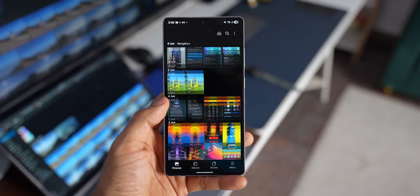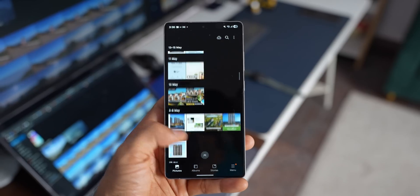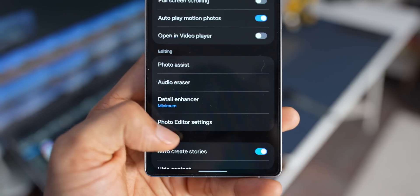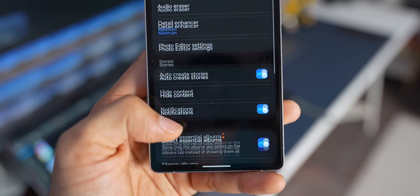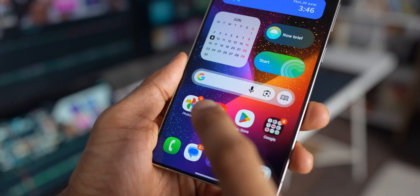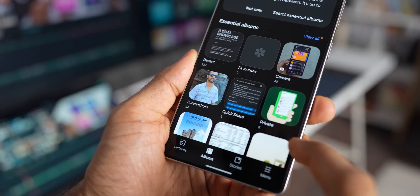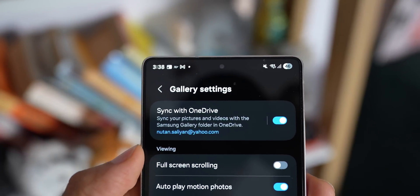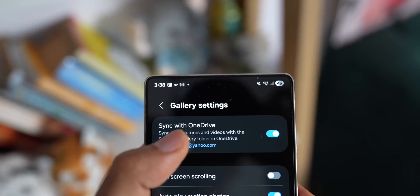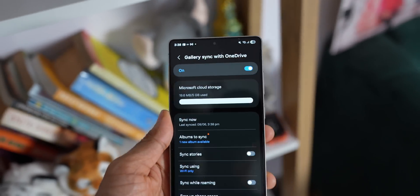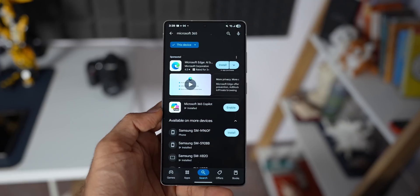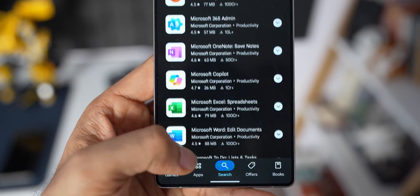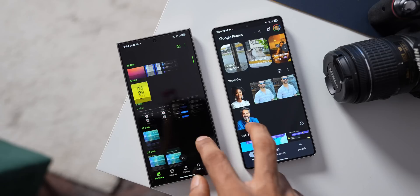On the other hand, Samsung Gallery is a system application primarily designed for Samsung Galaxy devices, where the phone's internal storage serves as the main repository for photos and videos. Unlike cloud-based solutions, it does not offer a web version, meaning users need to backup their media when switching to a new device. It integrates with Microsoft OneDrive, offering just up to 5 GB of free cloud storage — or 1 TB if you're a Microsoft 365 subscriber.